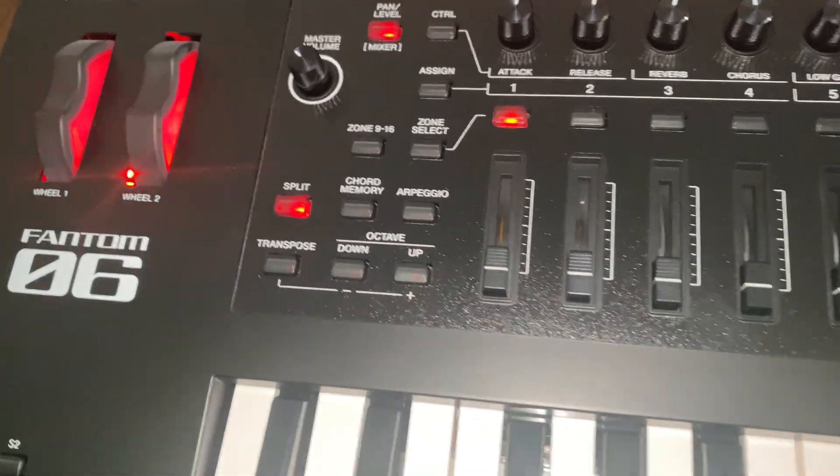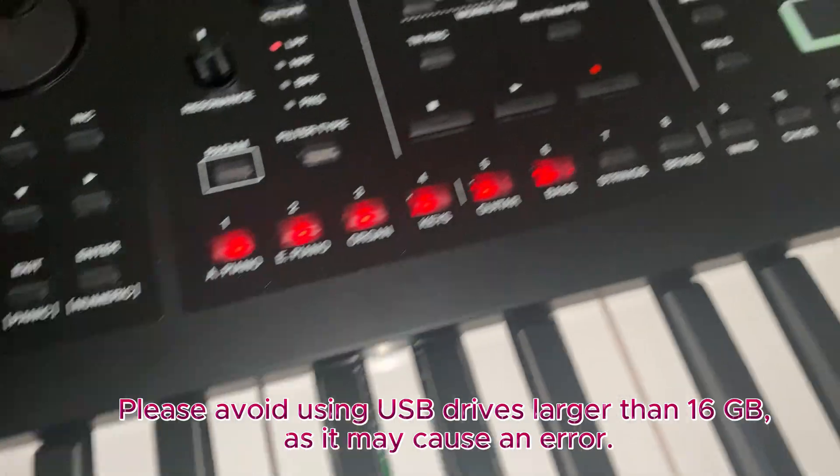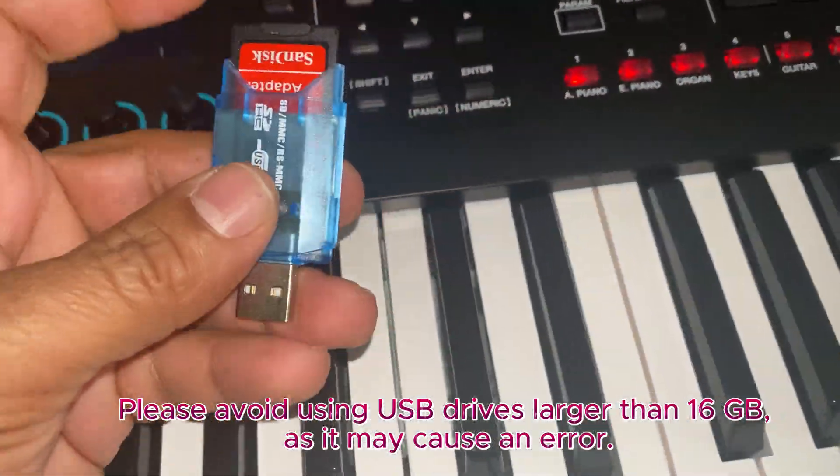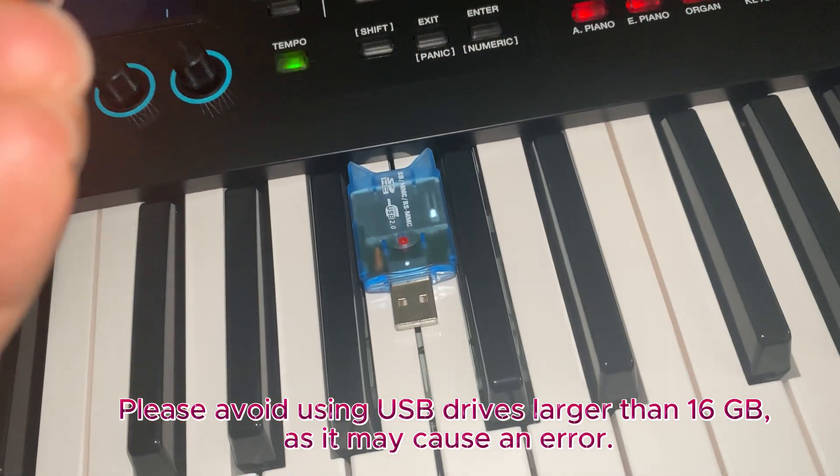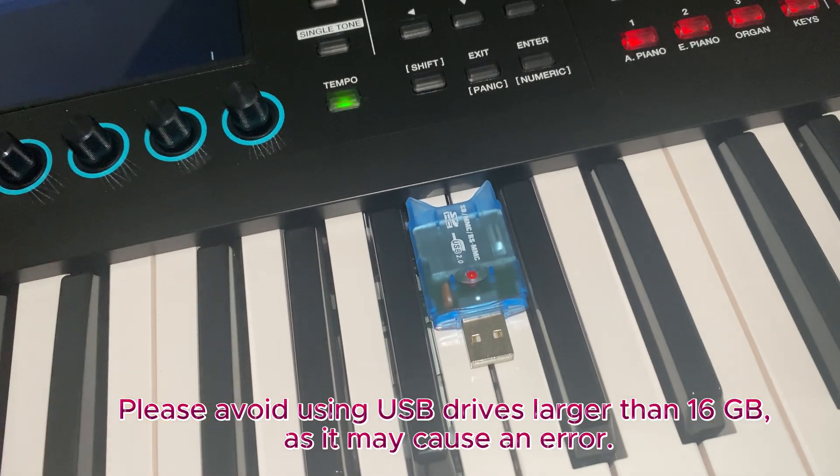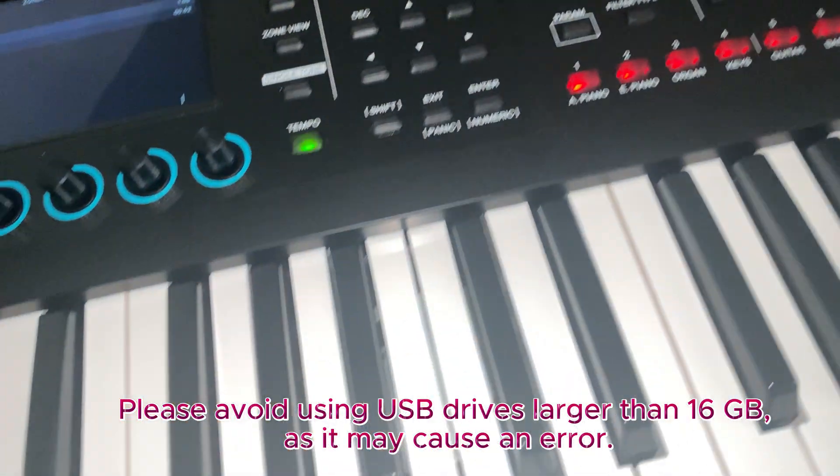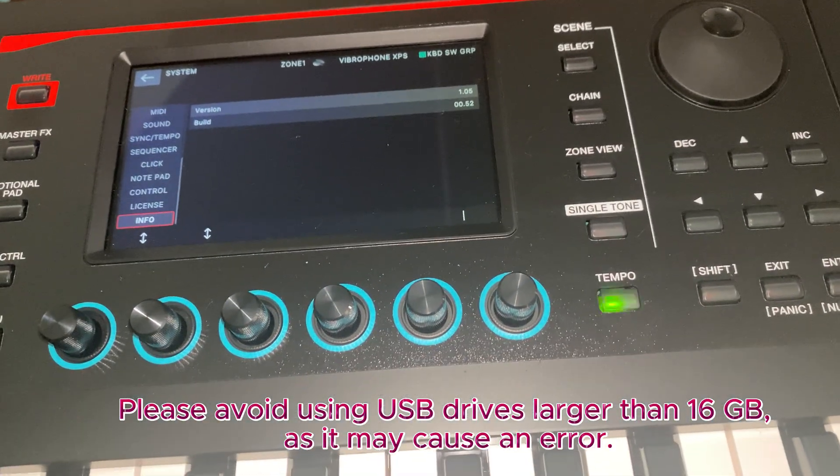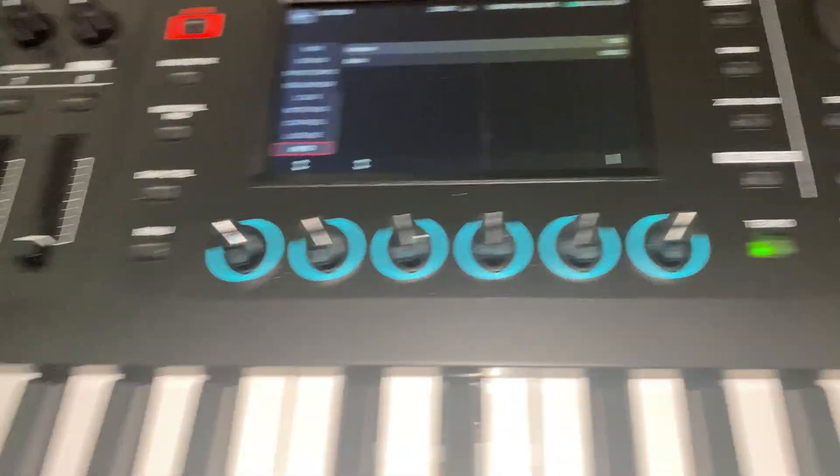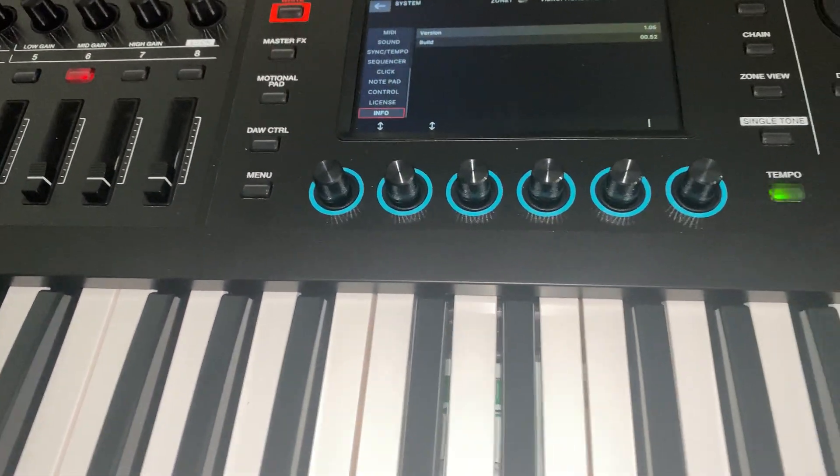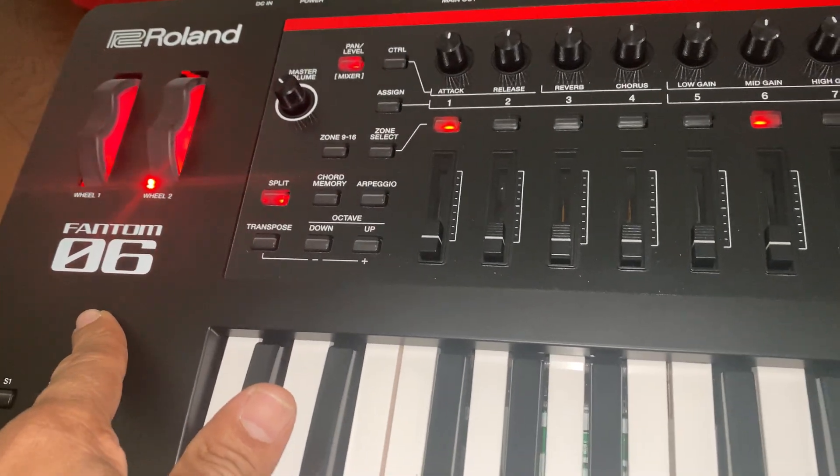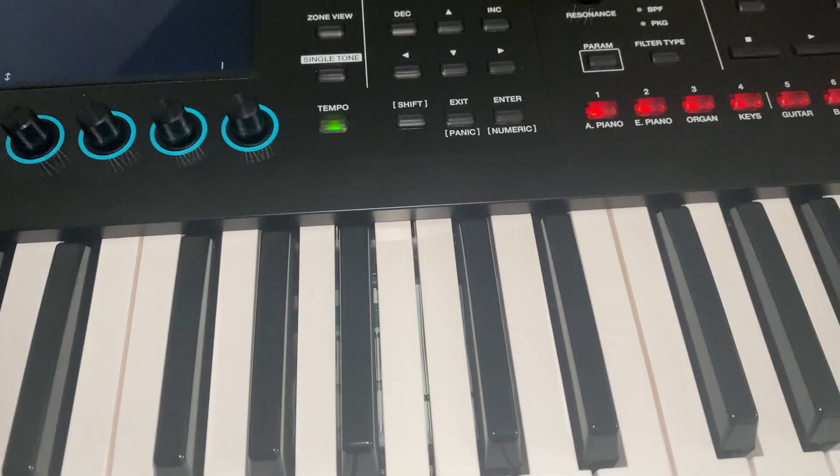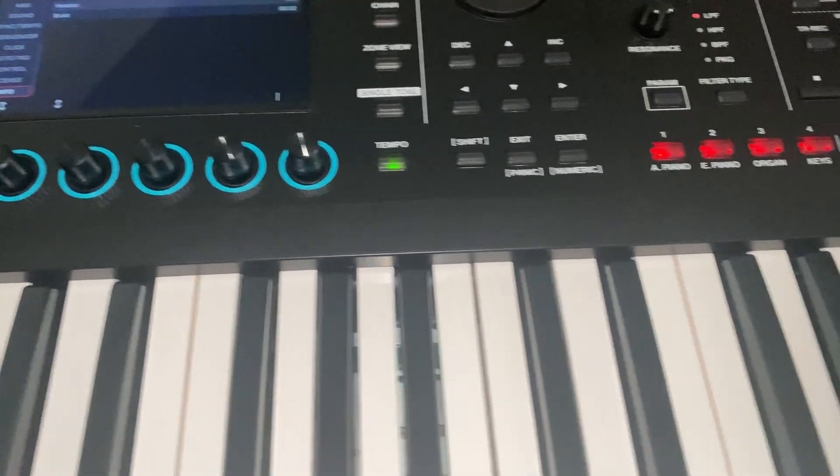But one thing I'd like to mention, use your USB memory card 8 or 16 gigabytes. Don't use 32 or 64. Otherwise, what will happen is you will receive an error. I was updating and I got an error and it took me a little longer. So make sure if you're planning to update your version for Roland O6, make sure you use 8 gigabyte or 16 gigabyte memory card, not more than that. Thanks for watching.